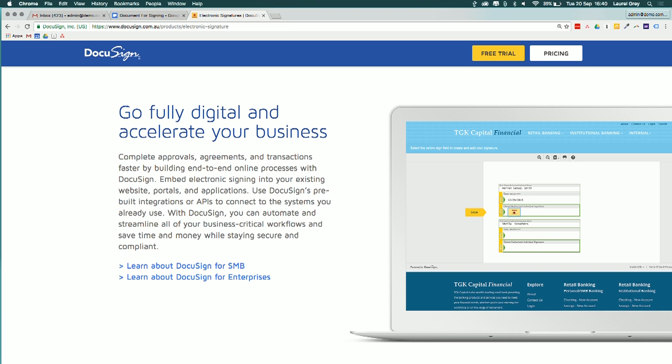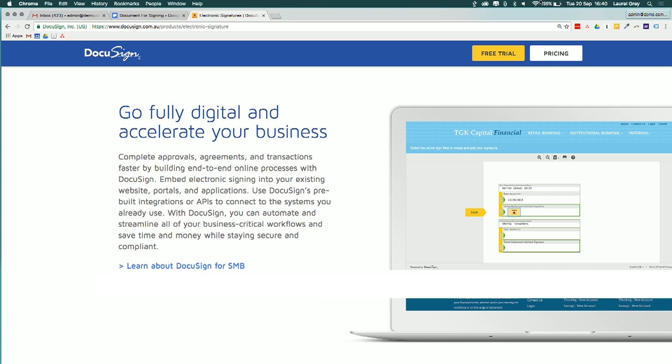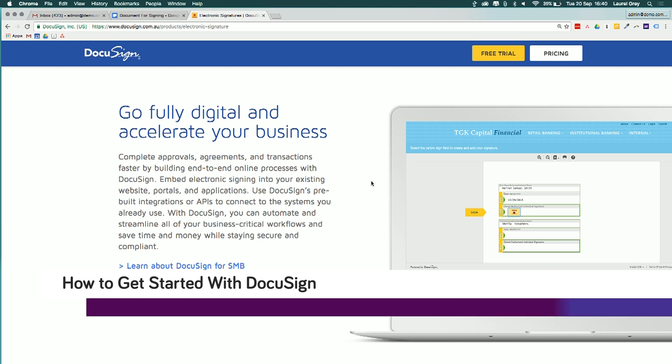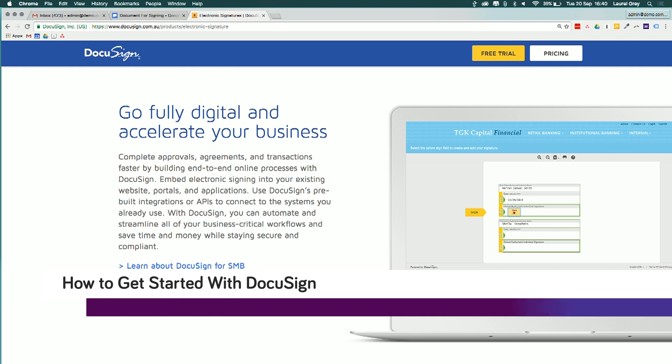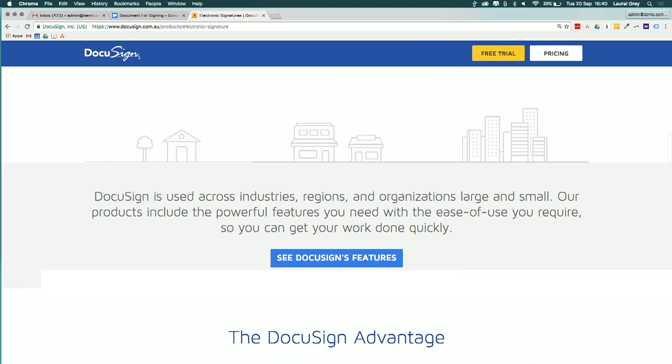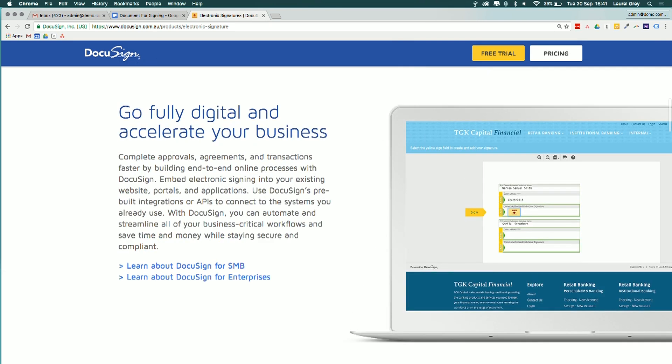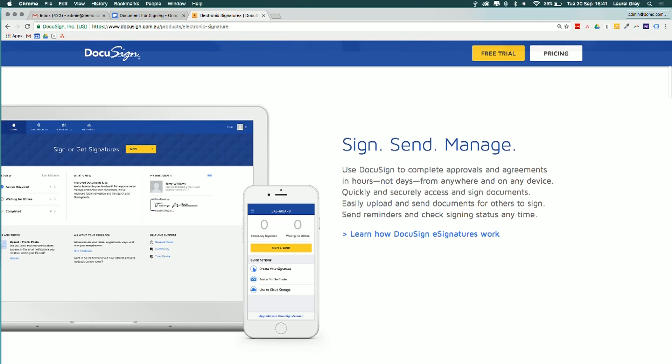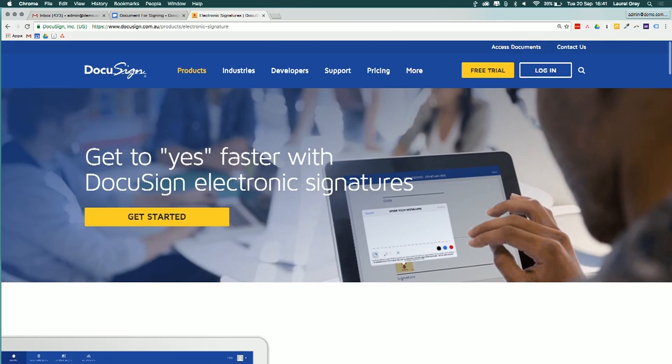So depending on the scale with which you want to implement DocuSign, you can see here the example of TGK Capital Financial. They've got their document embedded into their website. And people can actually sign the document from directly using that widget that's built in. So we're not going to go much into that today. We will talk more about the document management system that comes from within DocuSign.